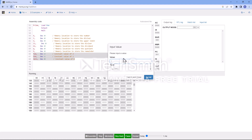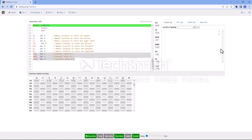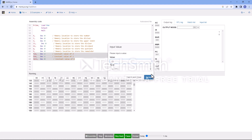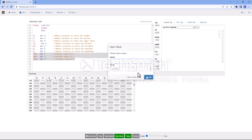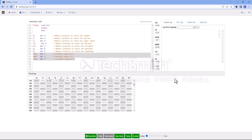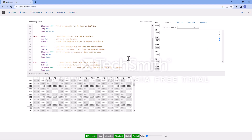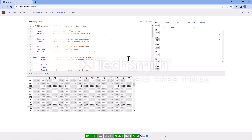Let's run it with the value 7 — we know 7 is prime, so we expect the output to be 1. Let's see — yes, it's working. Let's try 8 — that's not prime, so output is 0. Let's try 23 — that's prime. And let's try 30 — the output is 0, so that's not prime. The program works as expected.